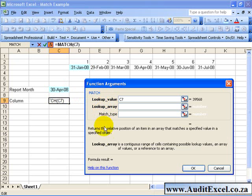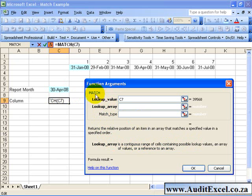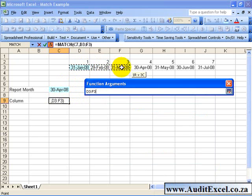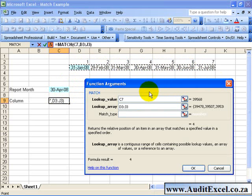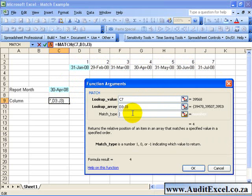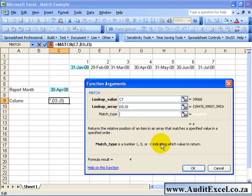The lookup array is the continuous range of cells containing possible lookup values. In this case we want to say, find this cell in this row here and then the MATCH type is a number of 1, 0 or minus 1 indicating which value to return.